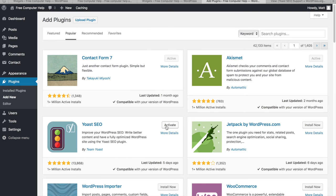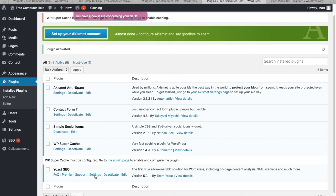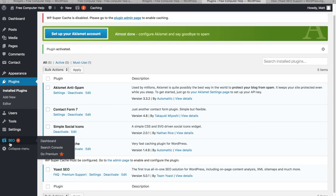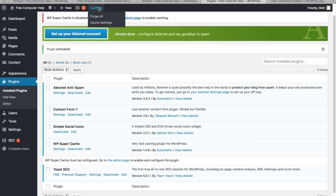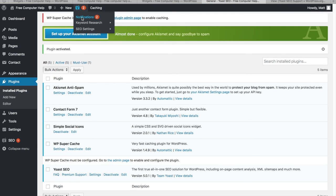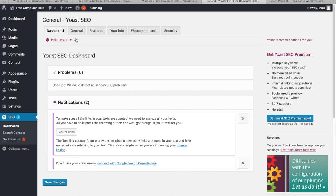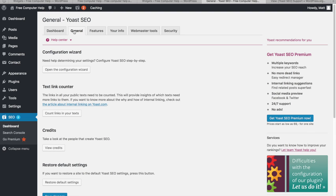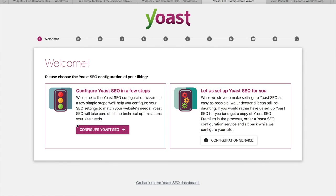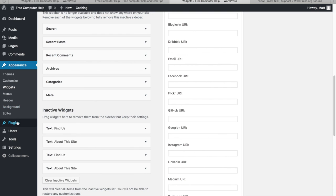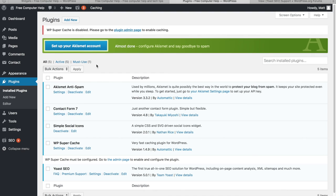To activate Yoast SEO, I click Activate since I already downloaded it. Then I go to Settings. Plugins may appear as a menu item on the top bar or the left sidebar. For Yoast SEO, there's a configuration wizard — I'd click 'Open Configuration Wizard' and go through each step to set it up properly.